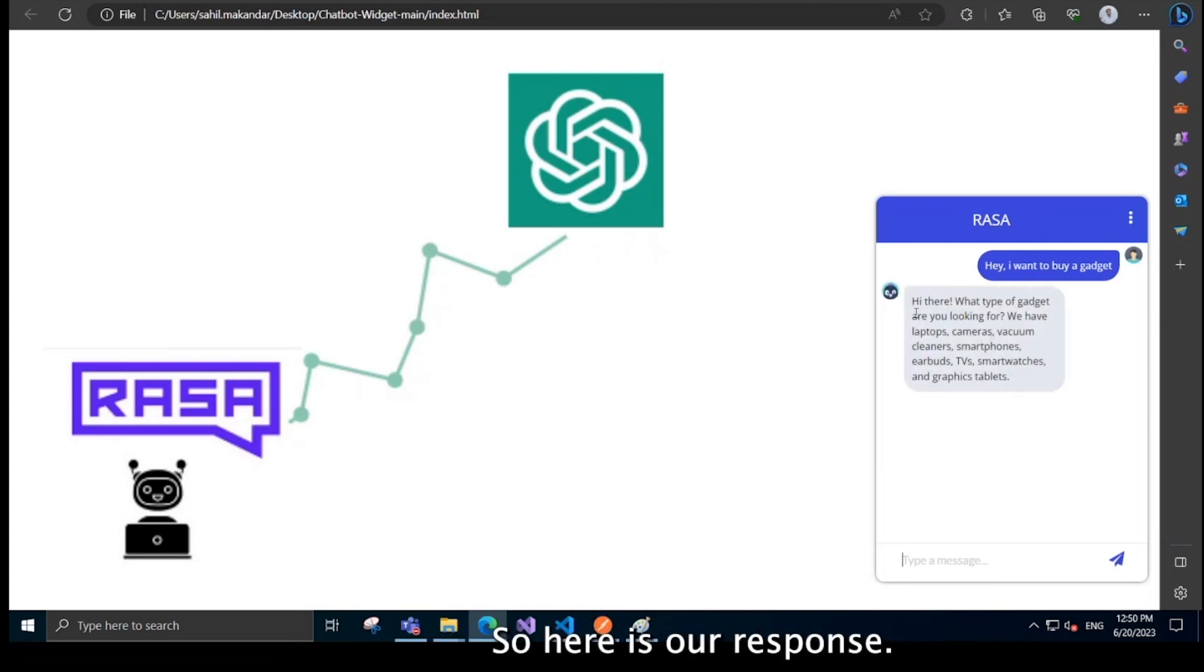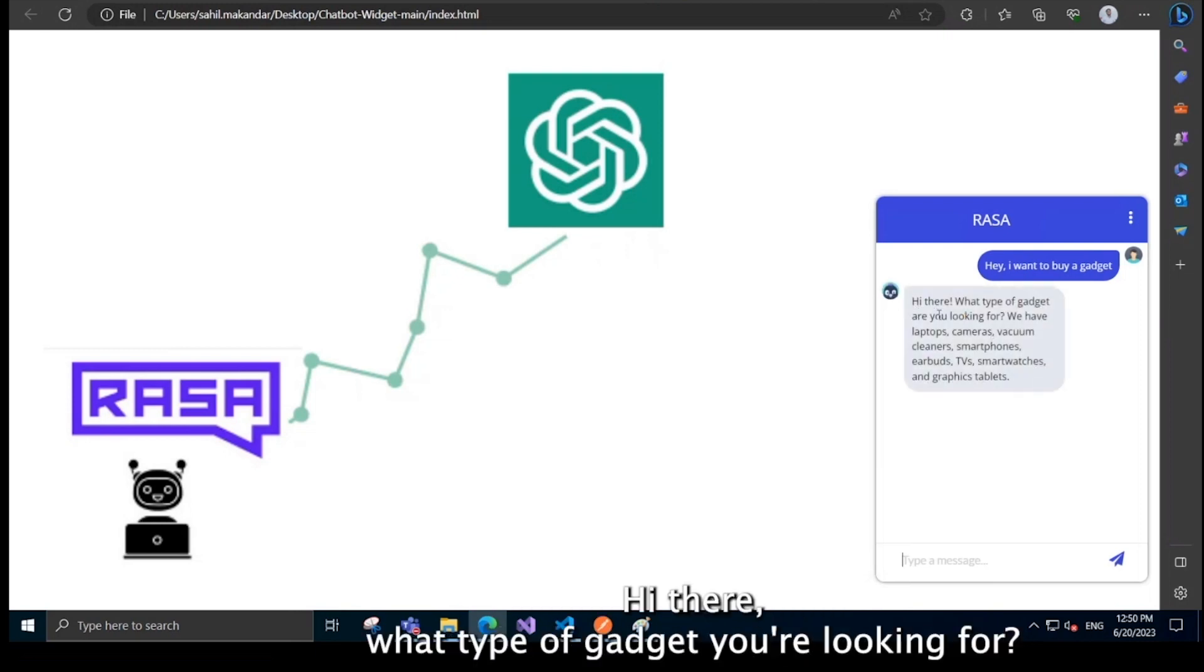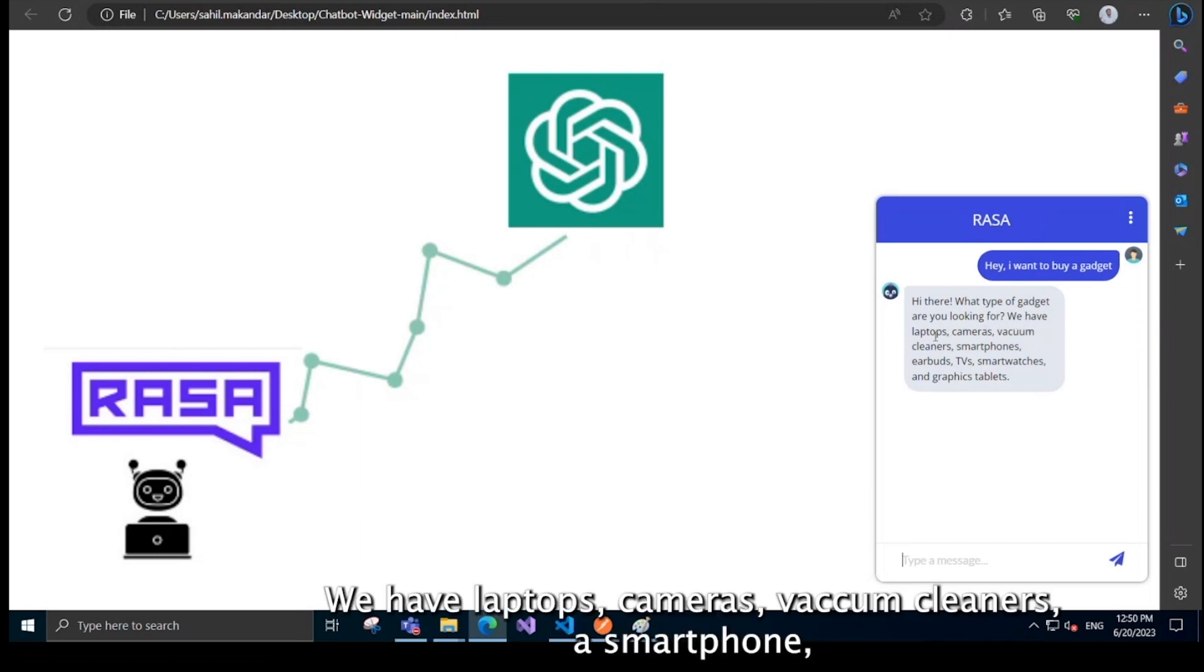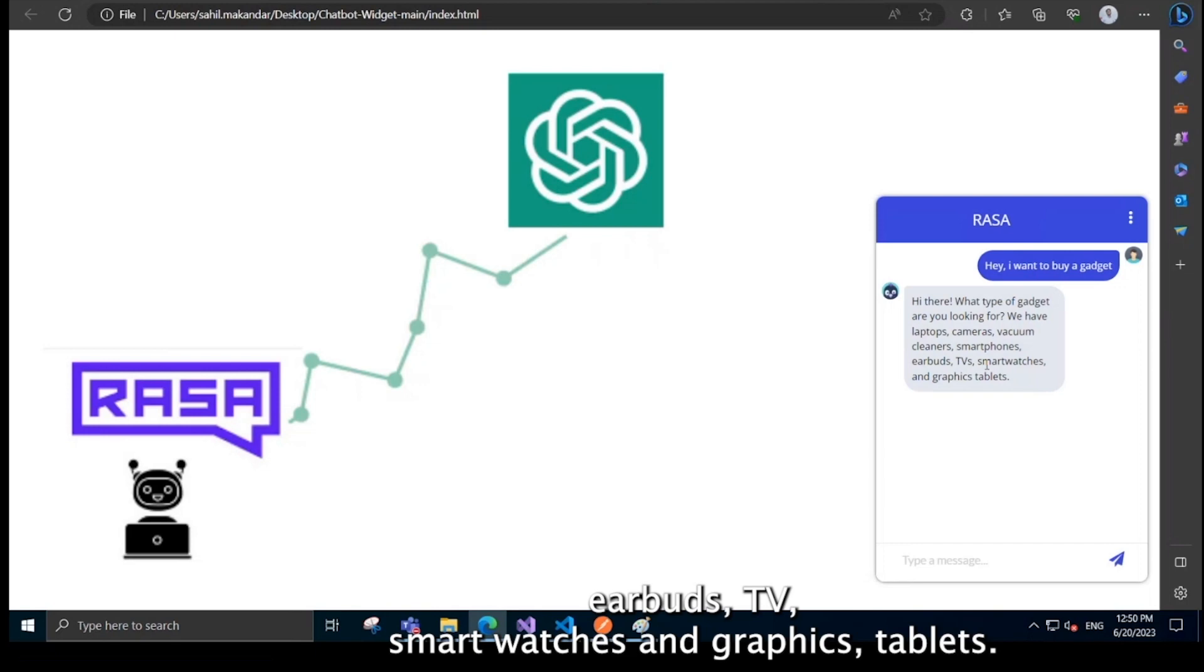So here is our response. Hi there. What type of gadget are you looking for? We have laptops, cameras, vacuum cleaner, smartphone, earbuds, TVs, smartwatches and graphics tablets.